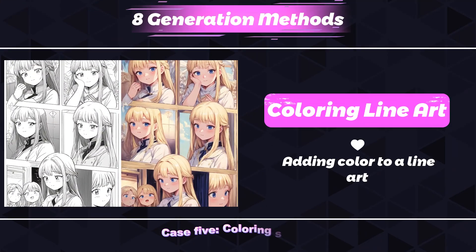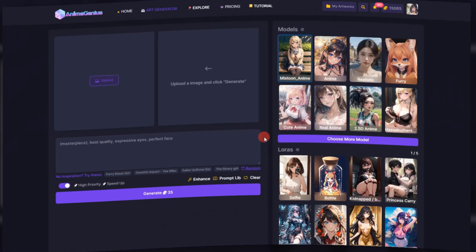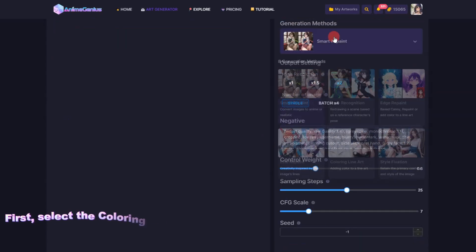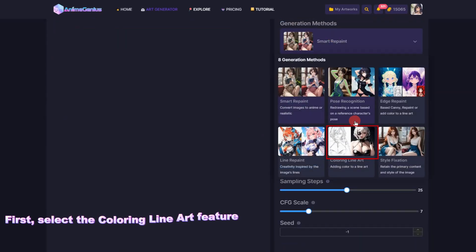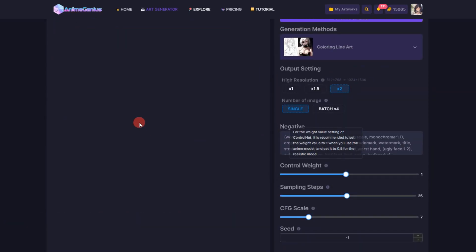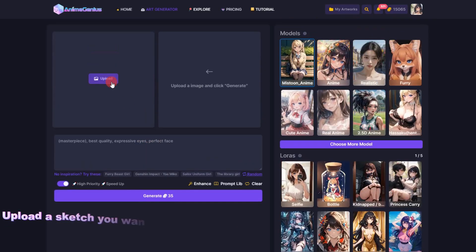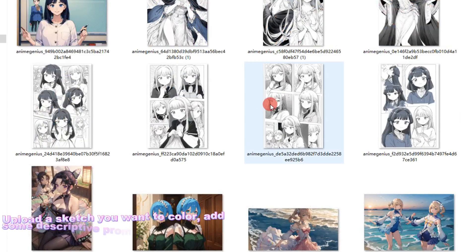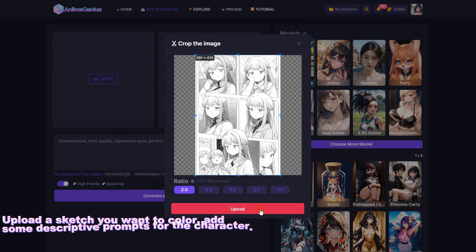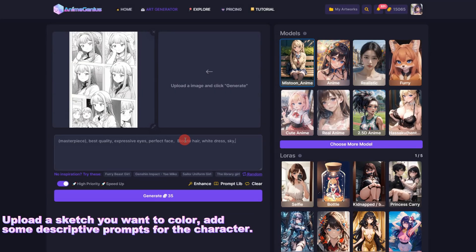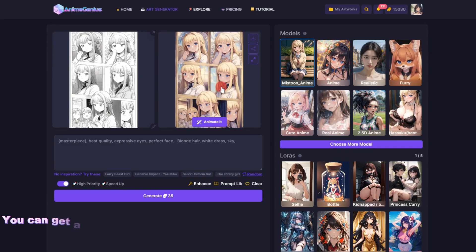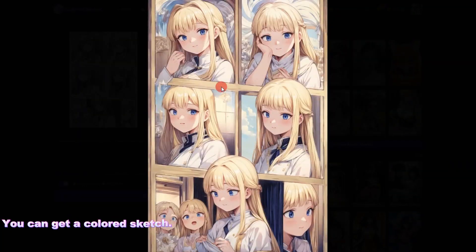Case 5: Coloring Sketch. First, select the Coloring Line Art feature. Upload a sketch you want to color, add some descriptive prompts for the character, and you can get a colored sketch.